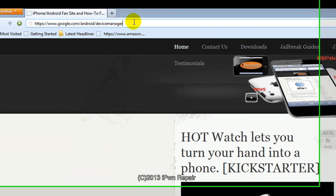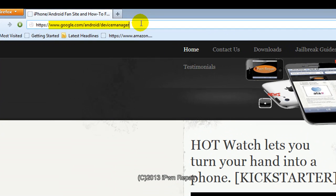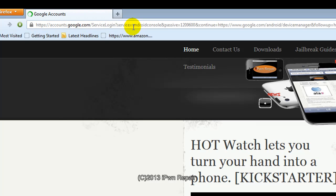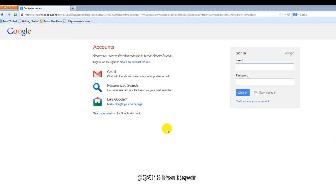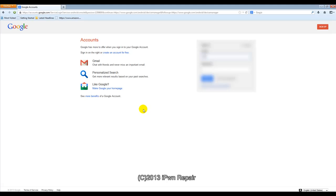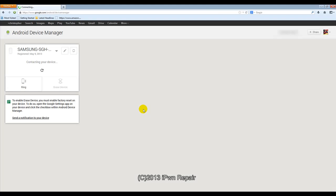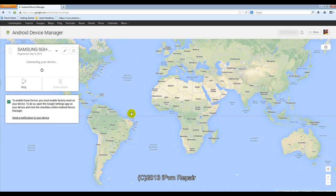So what we want to first do is you can go to google.com/android/devicemanager and then of course you want to log in there. And as you can see here it is trying to locate my phone.